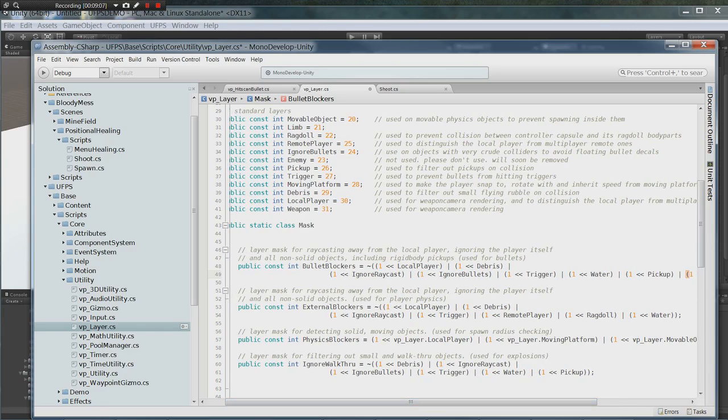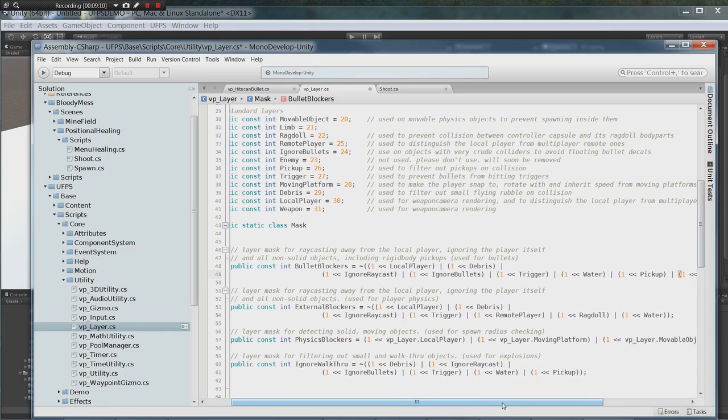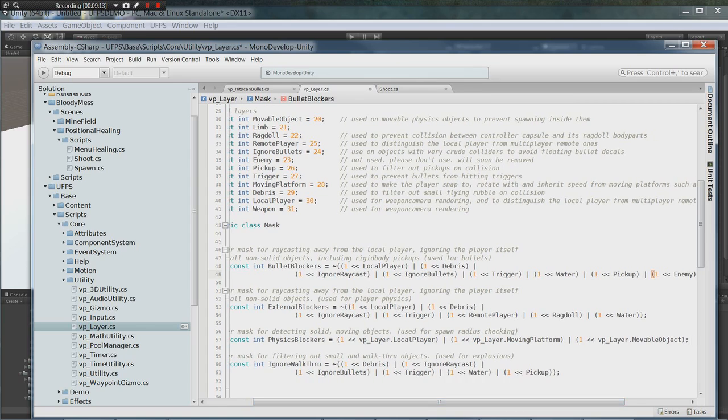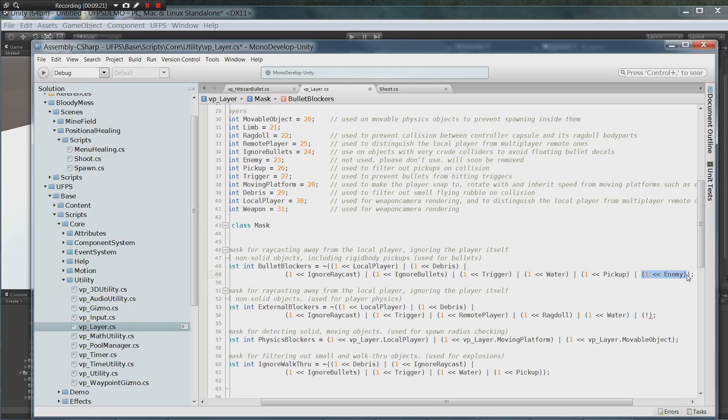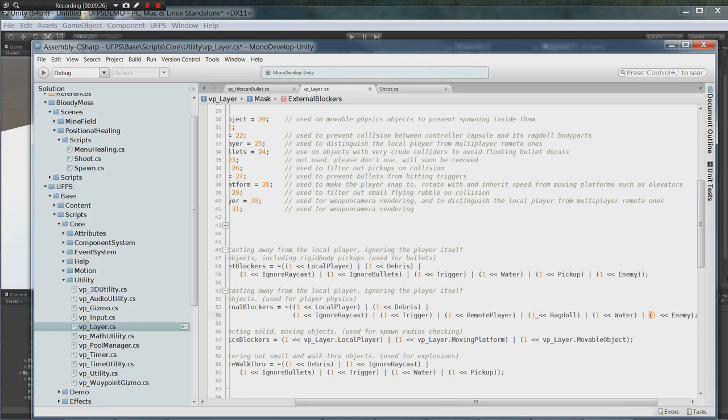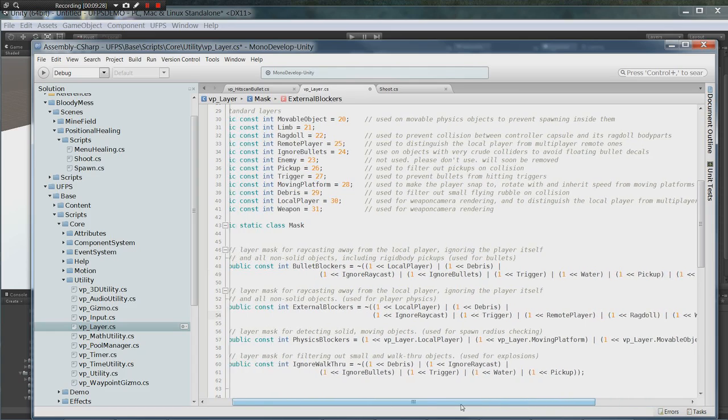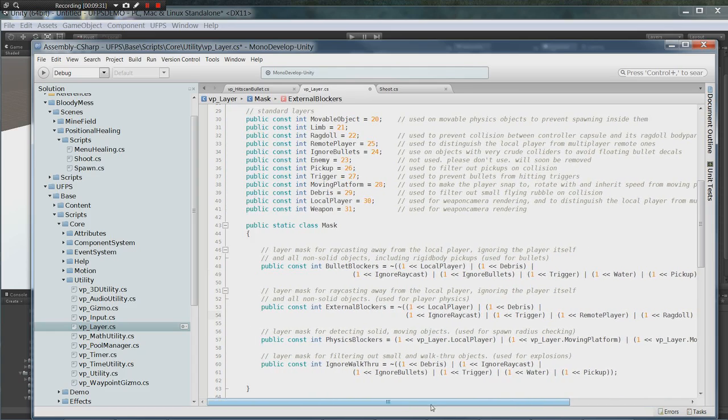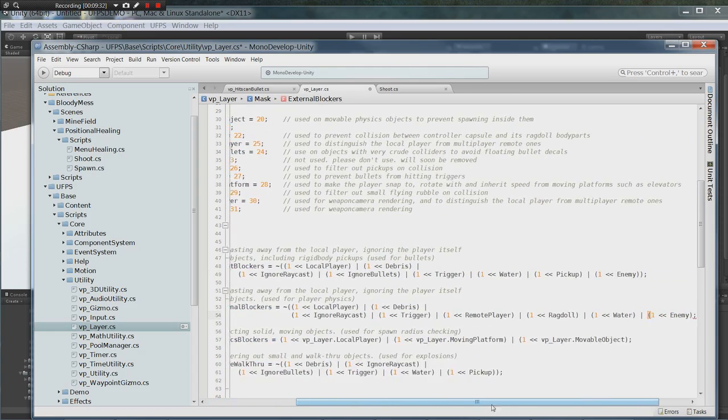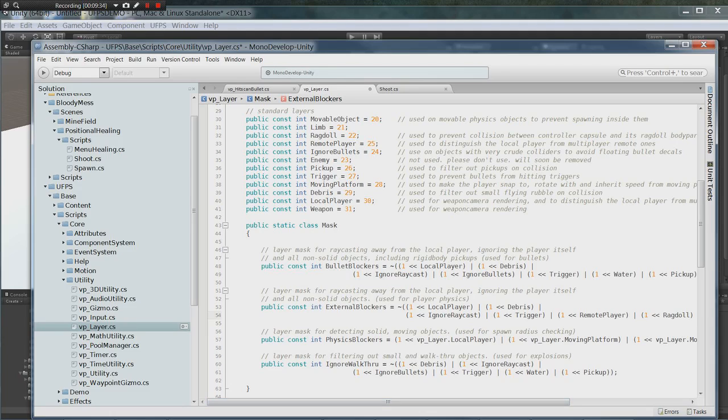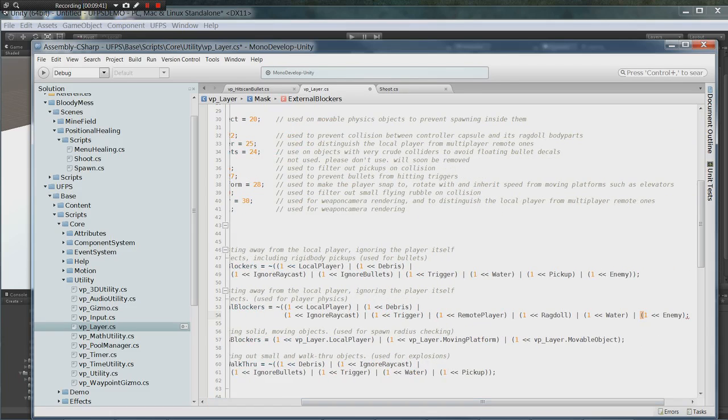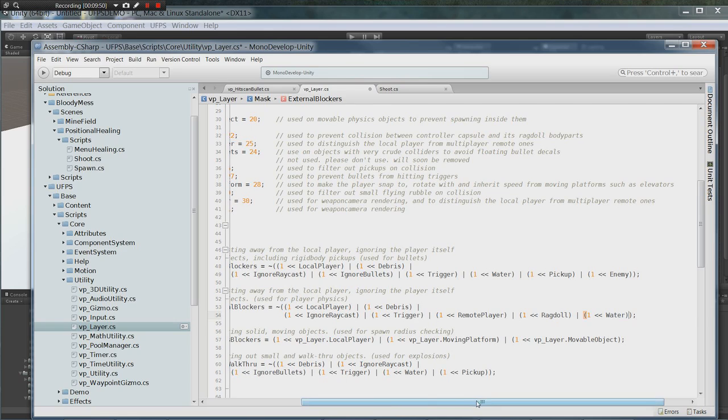Make sure we get the syntax right there. The external blockers, same thing. Actually we can just take this right here, copy it down. Actually, let's go ahead and leave this one out.